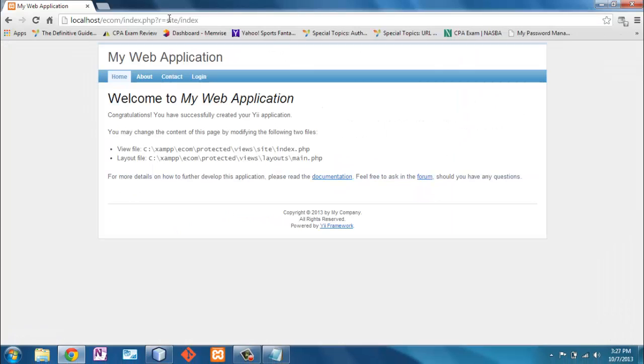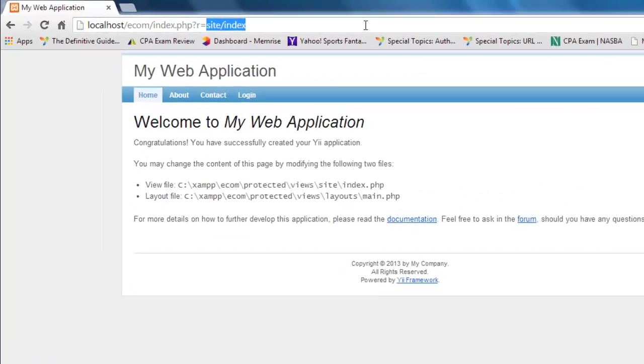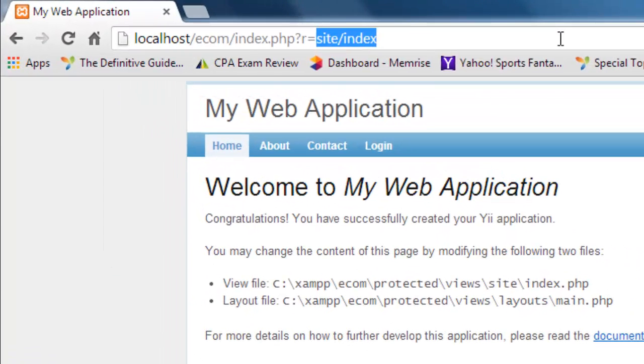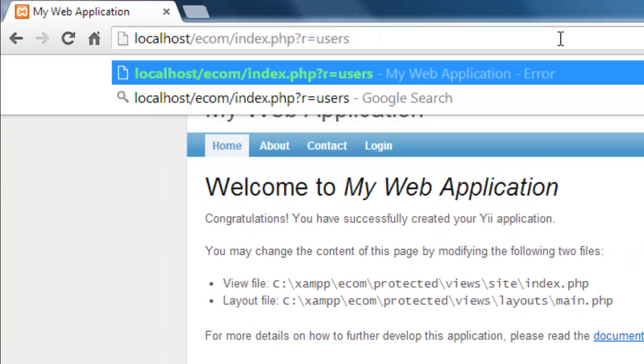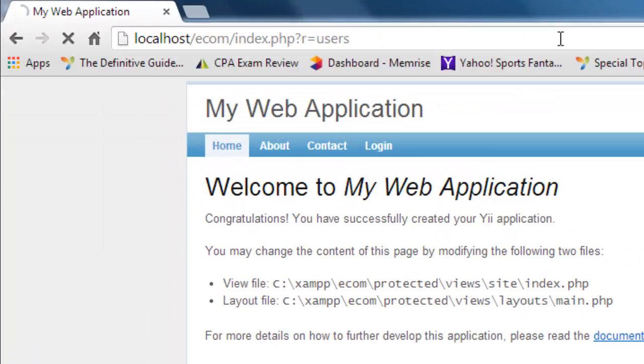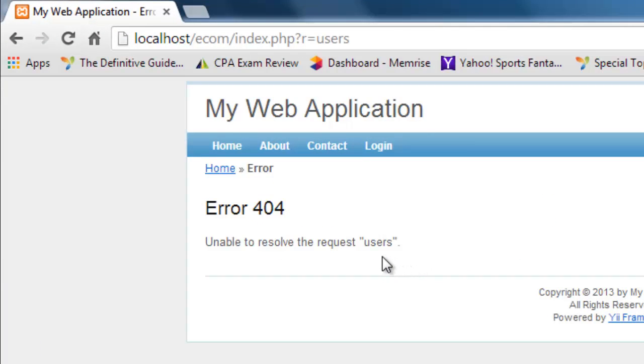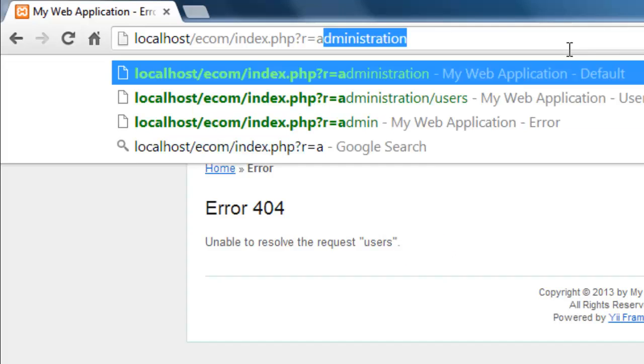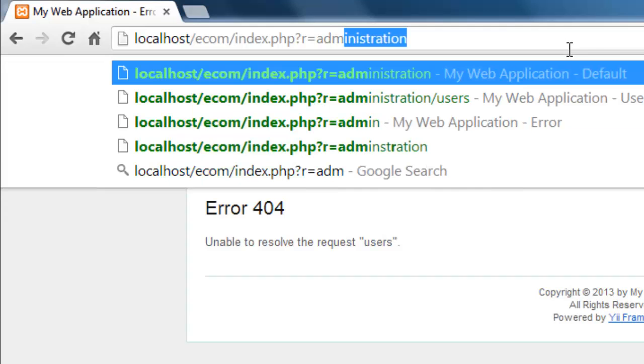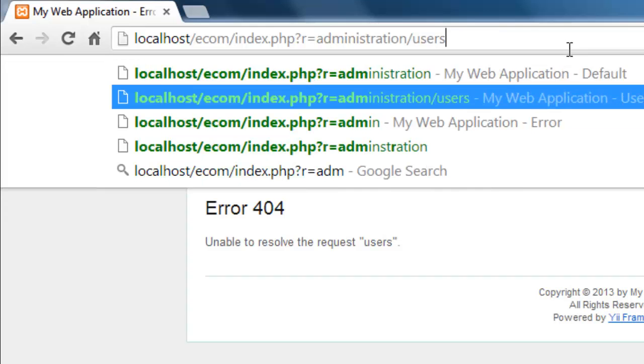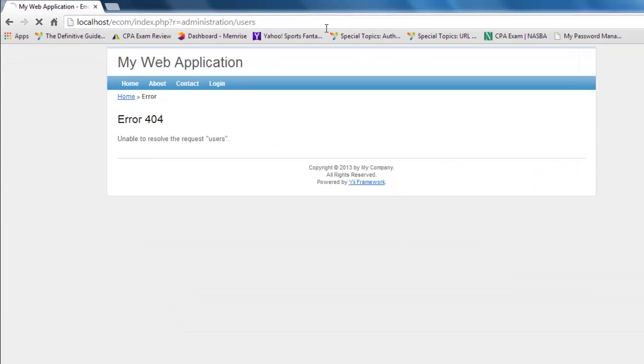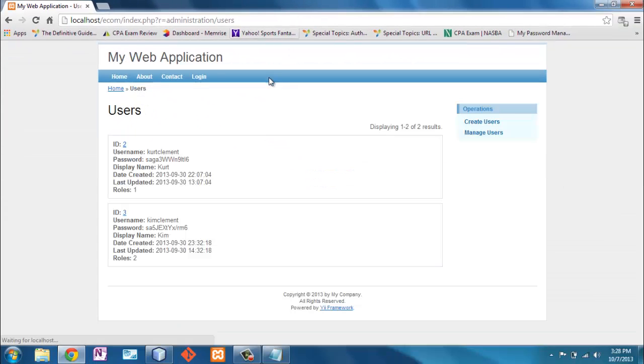So now if I go back to my main site and I say well I used to see users here, nope, there's no such thing as users. No controller. No route to users. But if I go to administration users it's there. So that's where I'm now at.